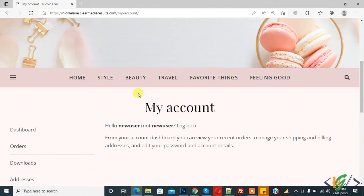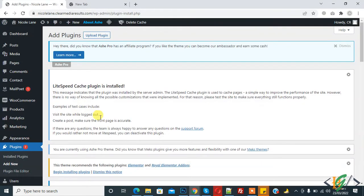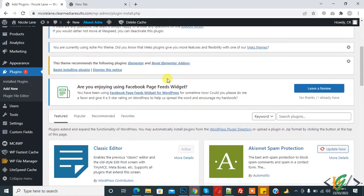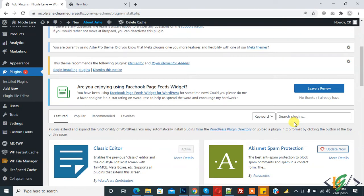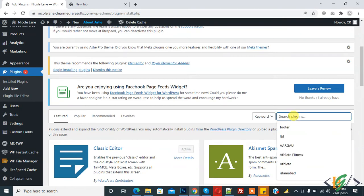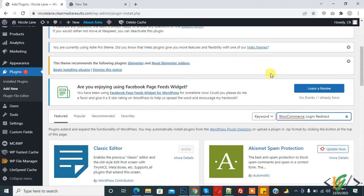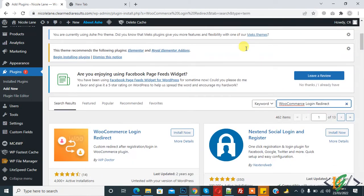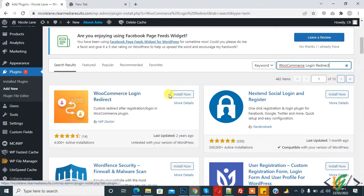So through plugin, go to dashboard and now click on Add New. Inside plugin, write WooCommerce Login Redirect. So this is the plugin. Click on Install Now.